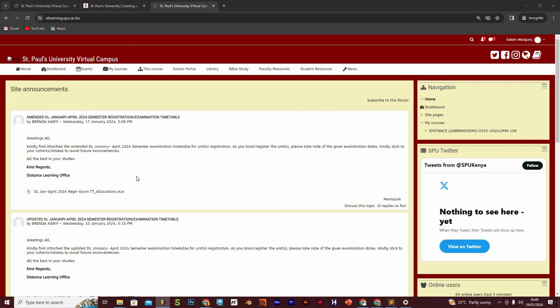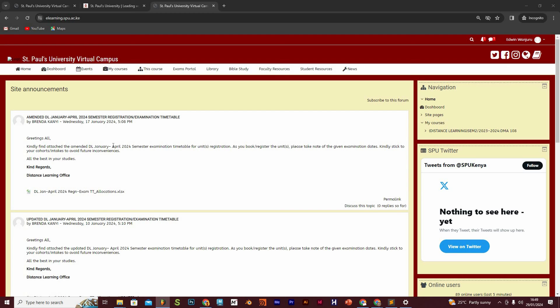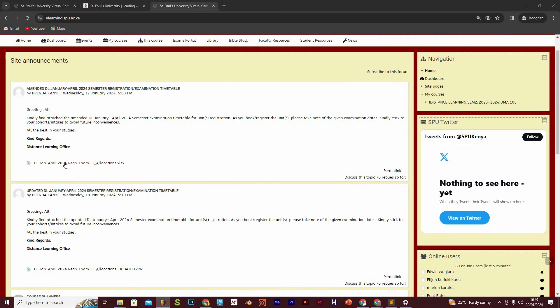So once you log into the e-learning portal, the first page you find here, you are going to find various announcements that have been made by the university to you as students, and mainly to the distance learning students. For instance, if you look at this, the first announcement there is the January to April 2024 teaching timetable.